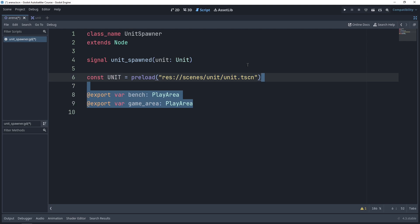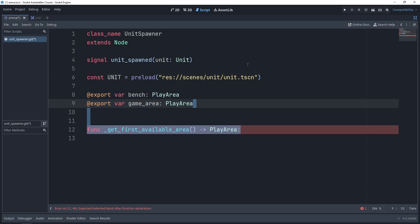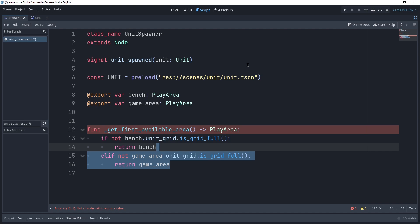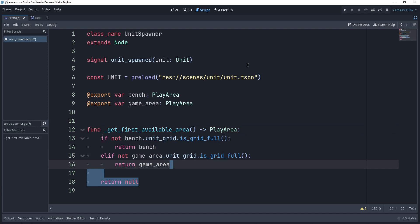We need export variables for the two dependencies of this component. In order for unit spawning to work, as we talked about in the architecture, we need our two play areas: the bench and the game area. Then we'll have a private method called get_first_available_area, which returns a play area. This is where we have our logic to get the first available area, and we will prefer the bench if there is an available slot. So we write an if statement: if the unit grid is not full in the bench, return the bench. Else if the game area is not full, return the game area. And if both of those are full, return null because there is no valid play area where a unit can be spawned.